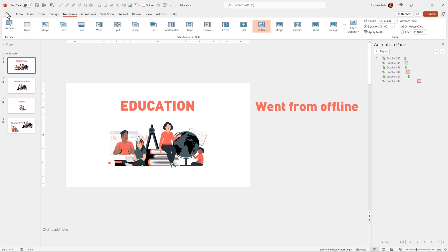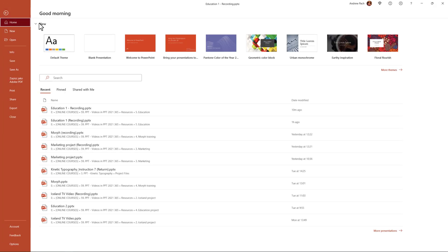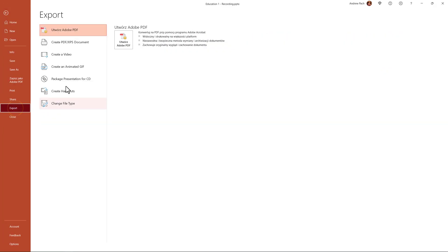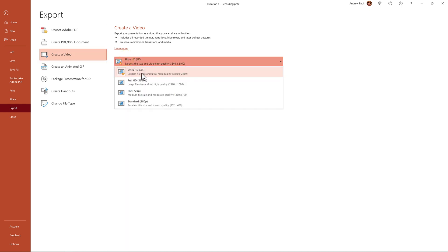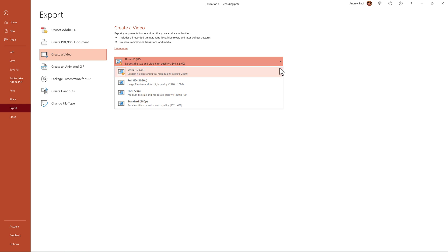If you want a 60fps video, make sure that when you go to File, Export, Create a Video, you select Ultra HD. Sadly, Microsoft doesn't give an option. I hope in the future there will be an option, 30fps, 60fps, maybe 120fps.